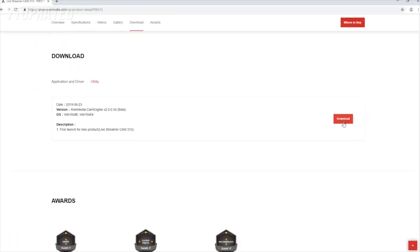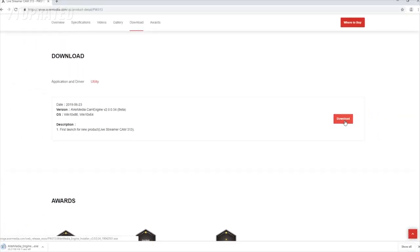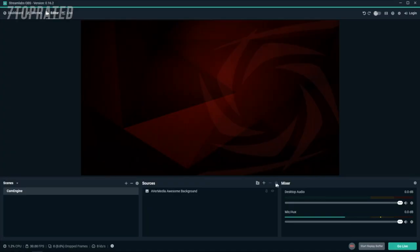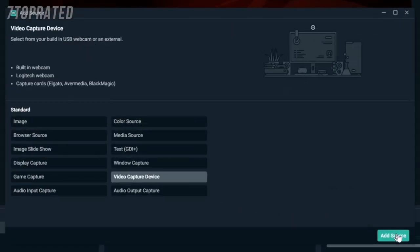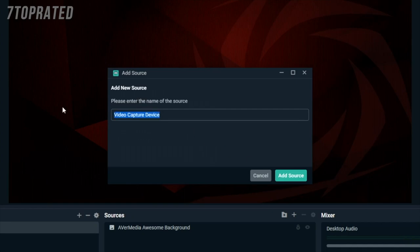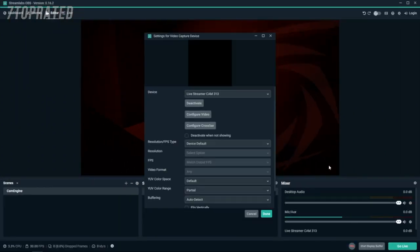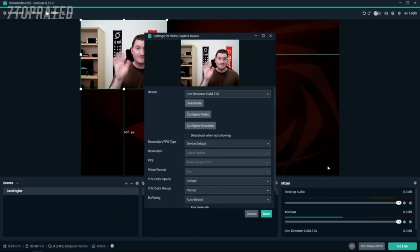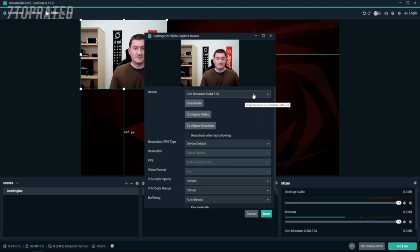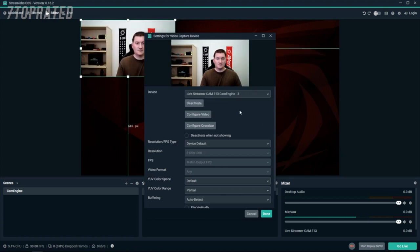Once you have downloaded and installed the CamEngine, you will access it from the device settings on your favorite streaming software. In this example we'll use Streamlabs OBS. We'll start by adding the Live Streamer Cam 313 as a video source. To start using the CamEngine, choose that option from the device menu. Once you've selected it, you can click on Configure Video to open the CamEngine.